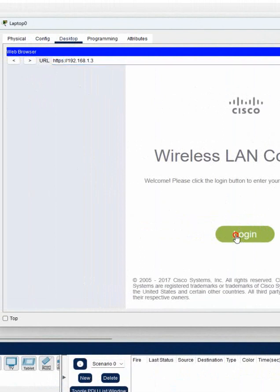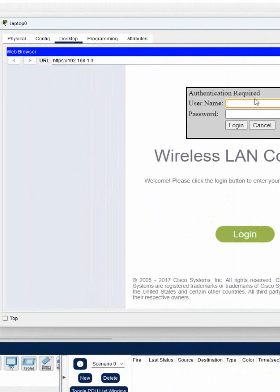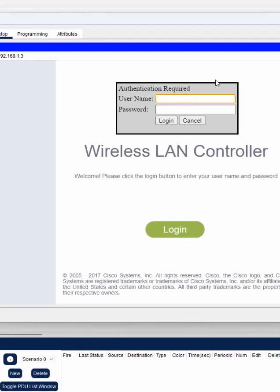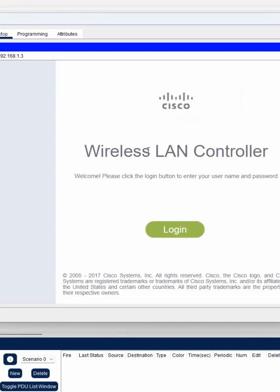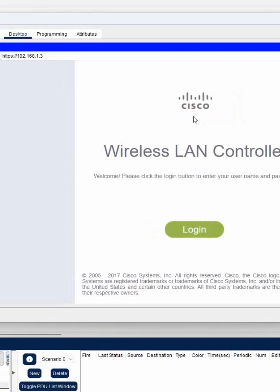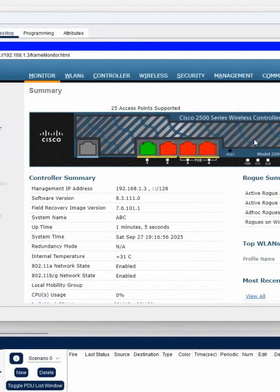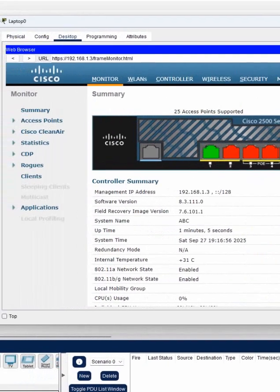After that, click Login. And here, whatever the user we created, admin, and password we gave, I think Cisco capital C @123. And then click Login. Wait for some time, it will log in.